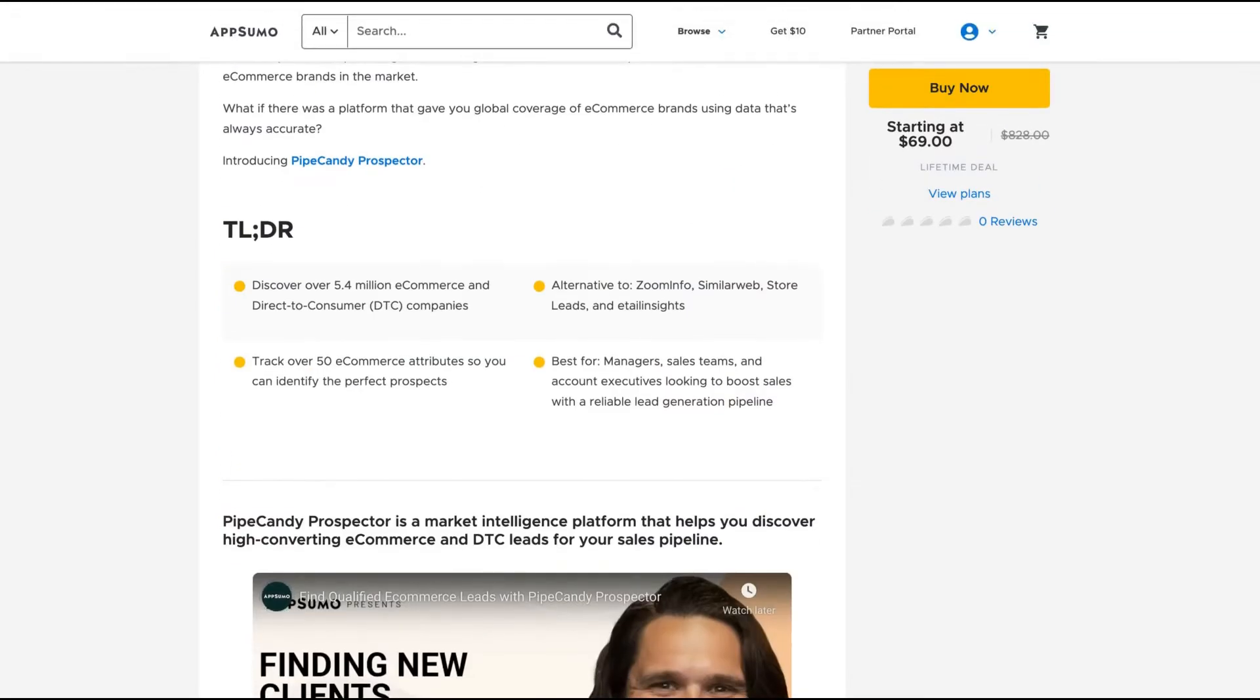PipeCandy Prospector is a market intelligence platform that helps you discover high-converting e-commerce and DTC leads for your sales pipeline.